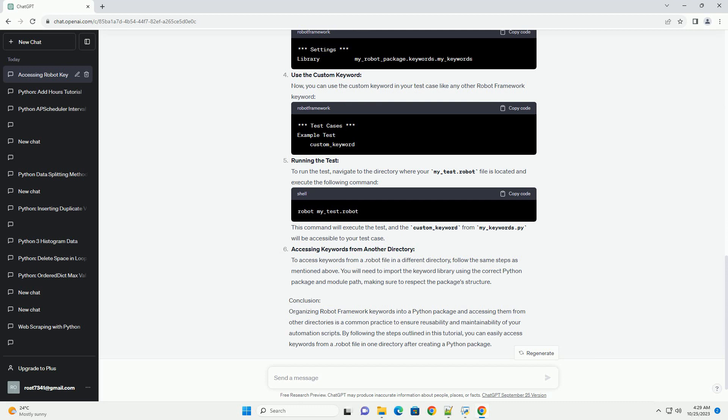we have a Python package called my-robot-package with a keywords directory containing my-keywords.py, and a tests directory containing my-test.robot.